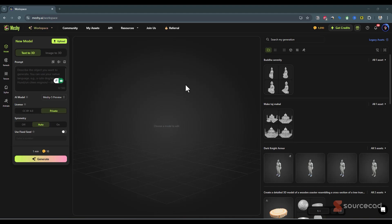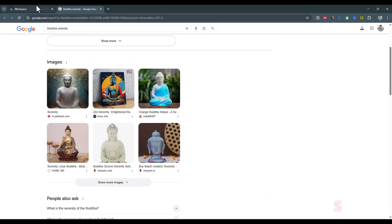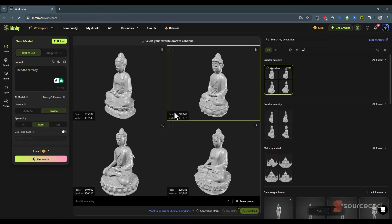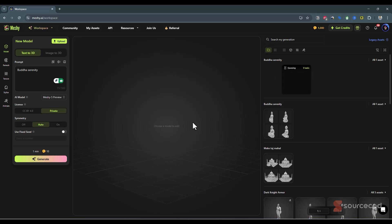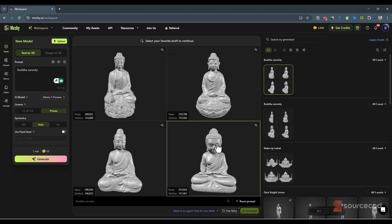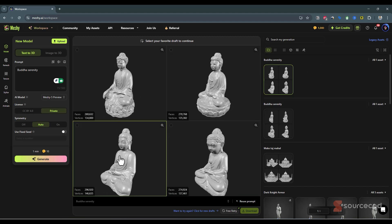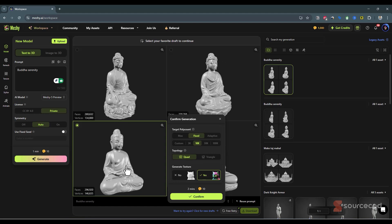Now let's make something more interesting to 3D print — a Buddha statue. I'll use the prompt 'Buddha serenity,' which describes the classic meditative pose. With the default settings, I'll click Generate. The results look good, but let's do a free retry to see what else it generates. After two retries, I found one where the face is clear and everything looks really good, so I'll keep that one.